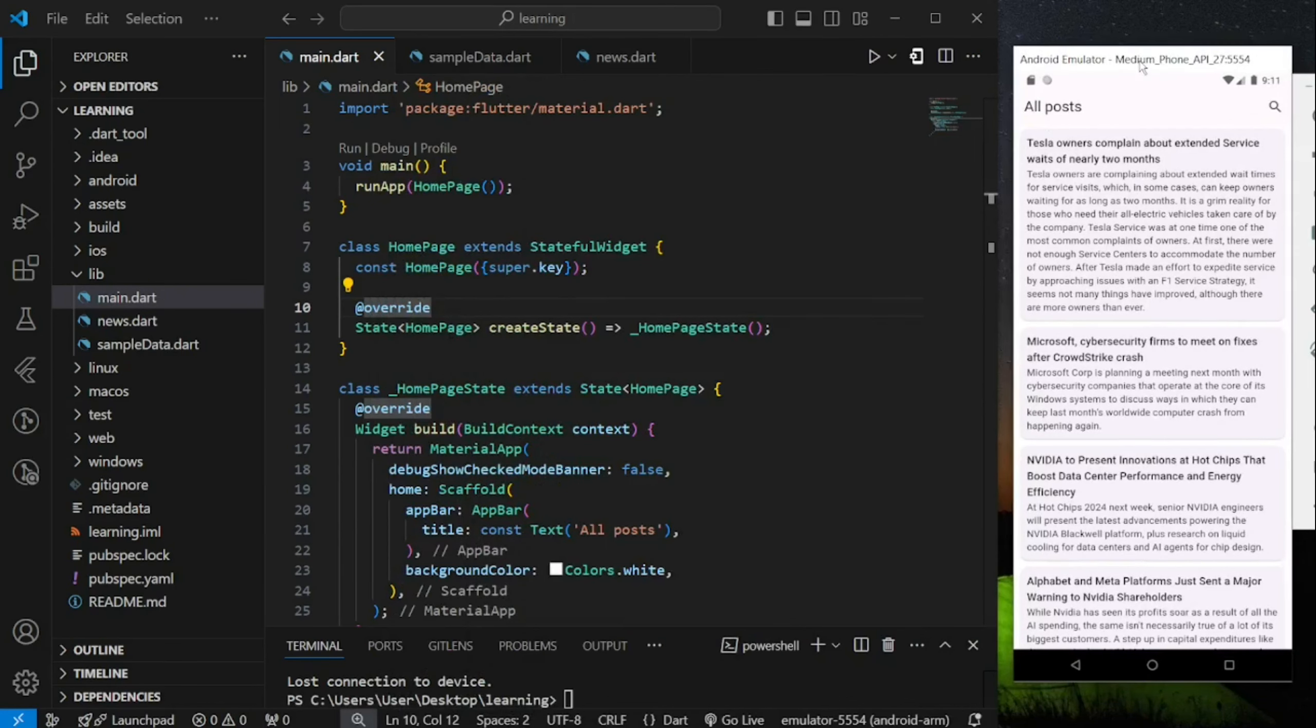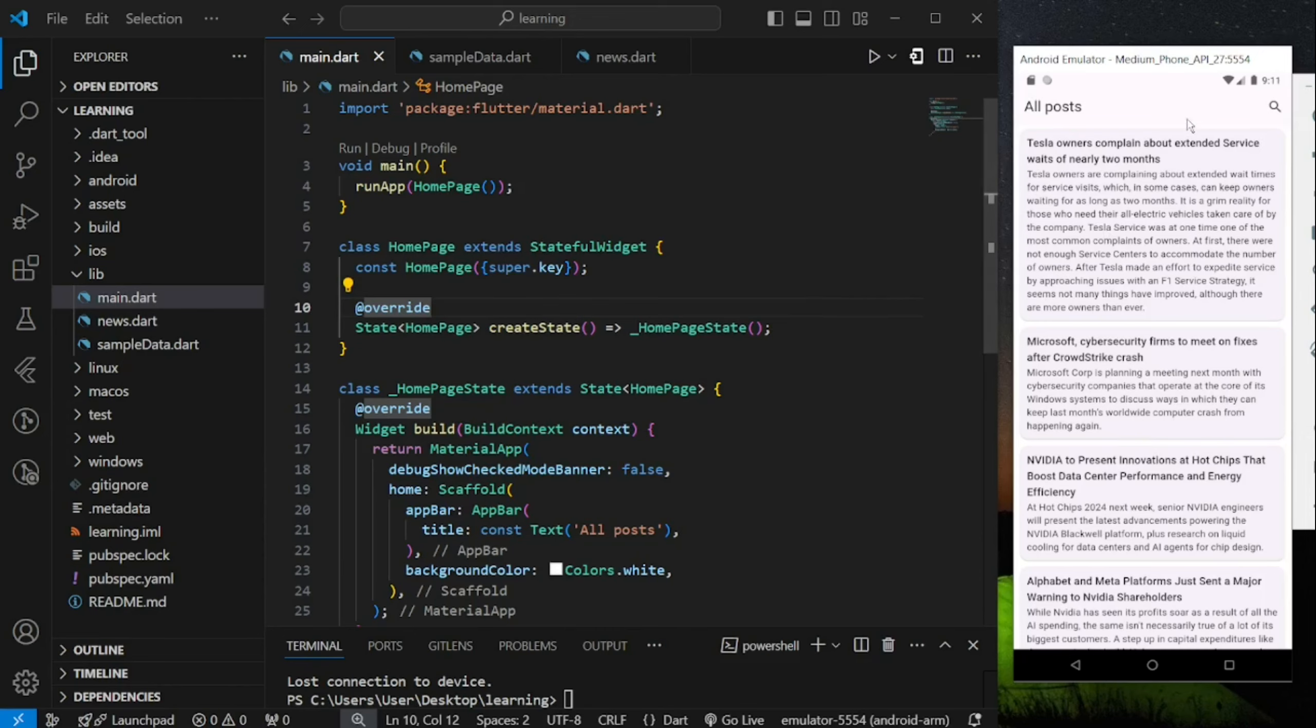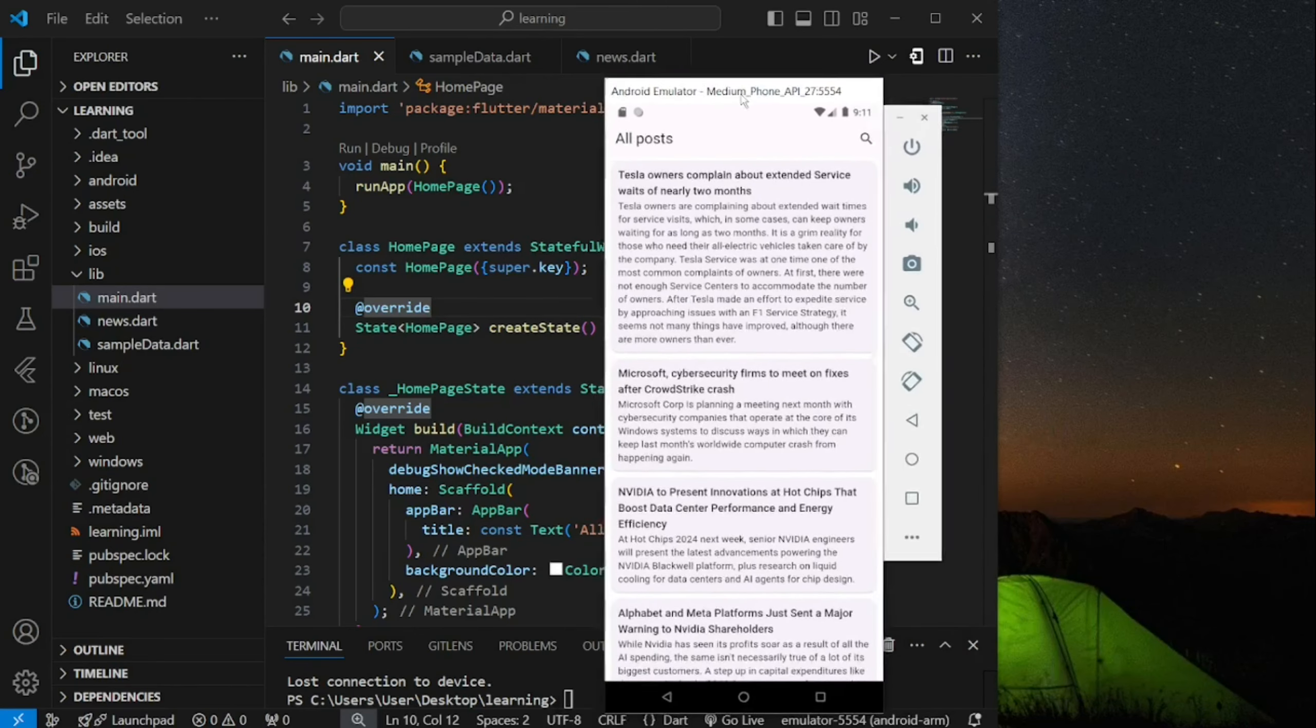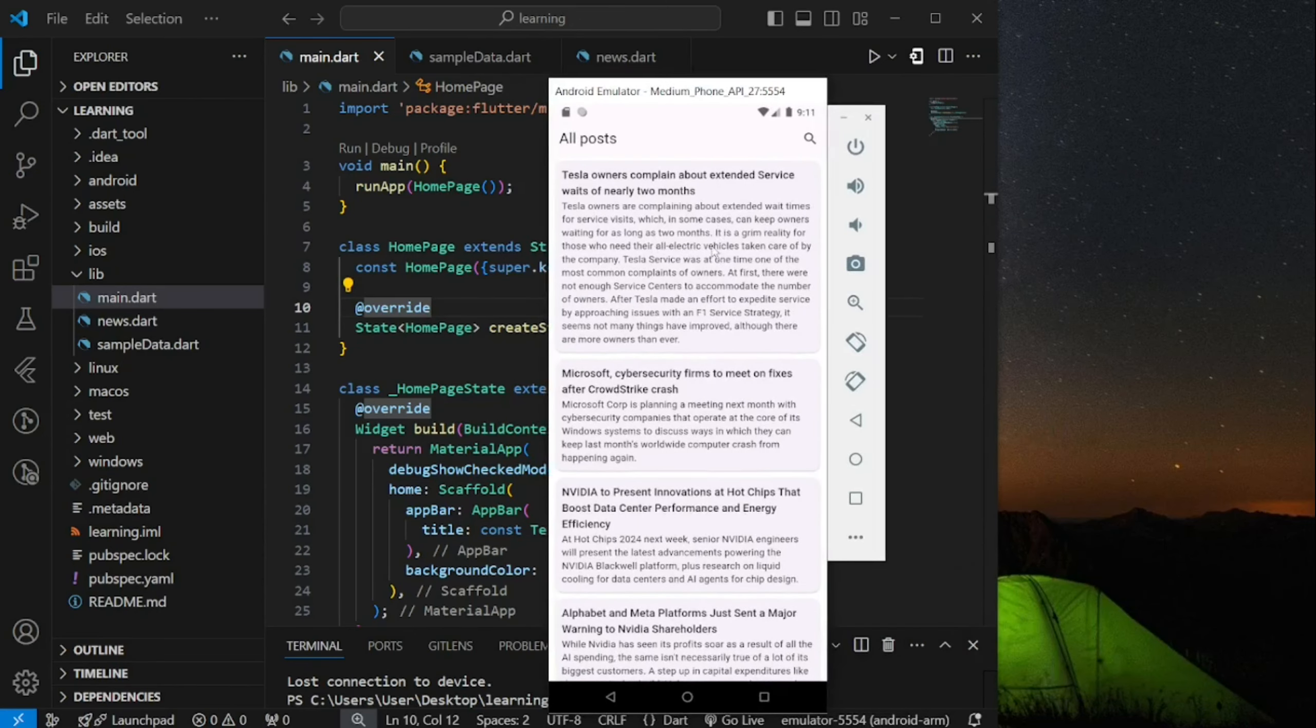In this video, I will show you how to create a news app with a search bar implemented. Before we dive into the code, let me demonstrate how the news app with search bar looks like.